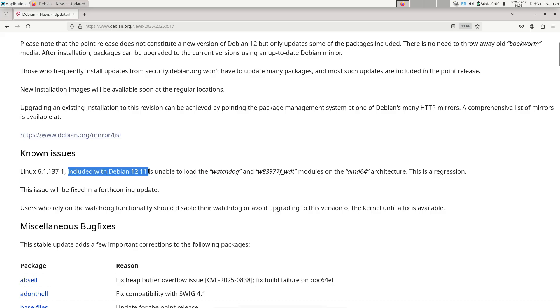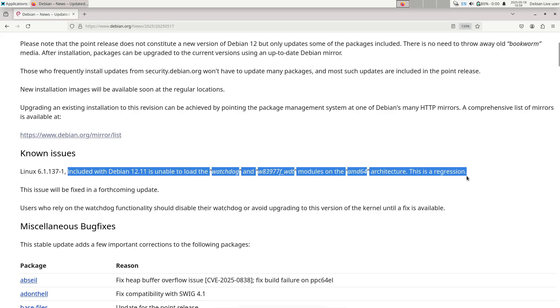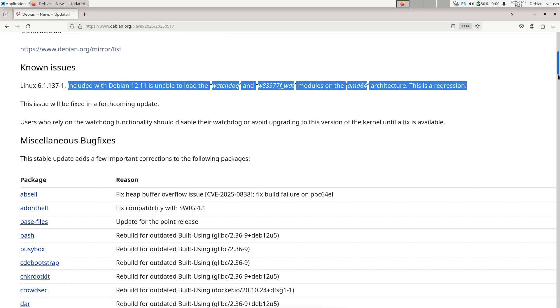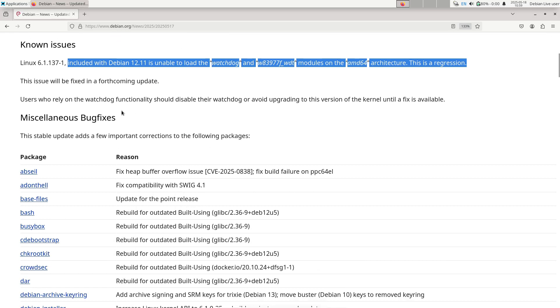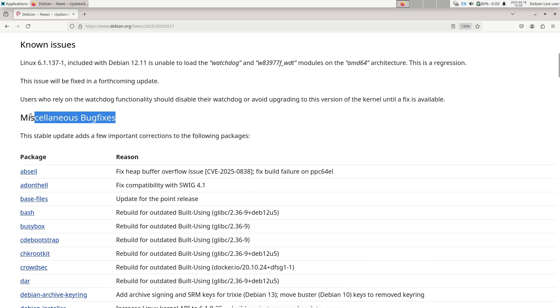4. During installation, choose mirror and package selection as usual. The installer will fetch package versions already updated for 12.11.